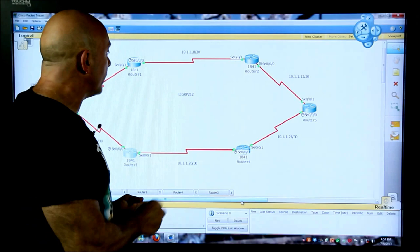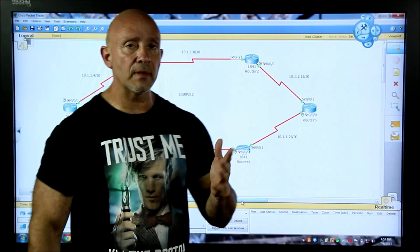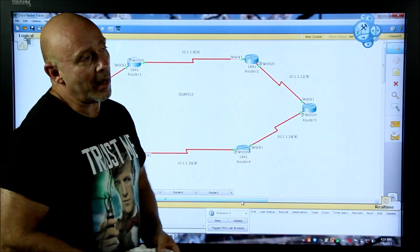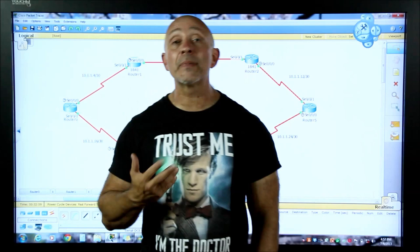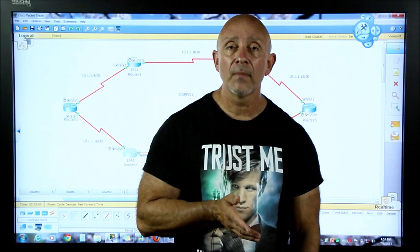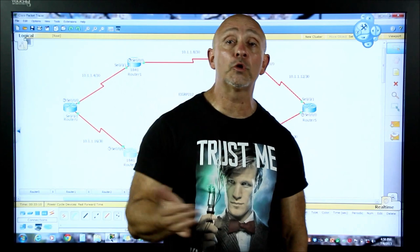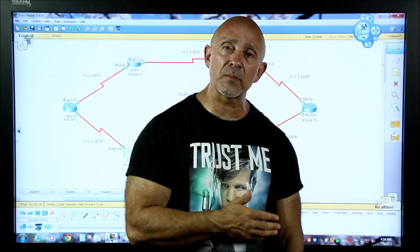Now all we need to do is configure EIGRP. There are really two ways to configure EIGRP. One way is the CCNA way - that's the way you're going to get tested. One way is just doing the classical boundary; the other way is actually being specific on which interface you want to advertise. With RIP version 2 you can't use wildcard masks - you're stuck with the classical boundary.